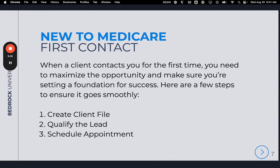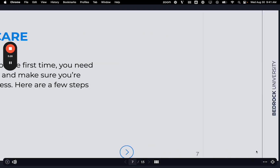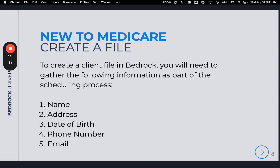New to Medicare — First Contact. When a client contacts you for the first time, you need to maximize the opportunity and set a foundation for success. Steps include: create a client file, qualify the lead, and schedule an appointment. To create a client file in Bedrock, gather their full name, address, date of birth, phone number, and email. This information is essential for contacting and staying in touch with the client, and you'll also need it when scheduling the appointment.